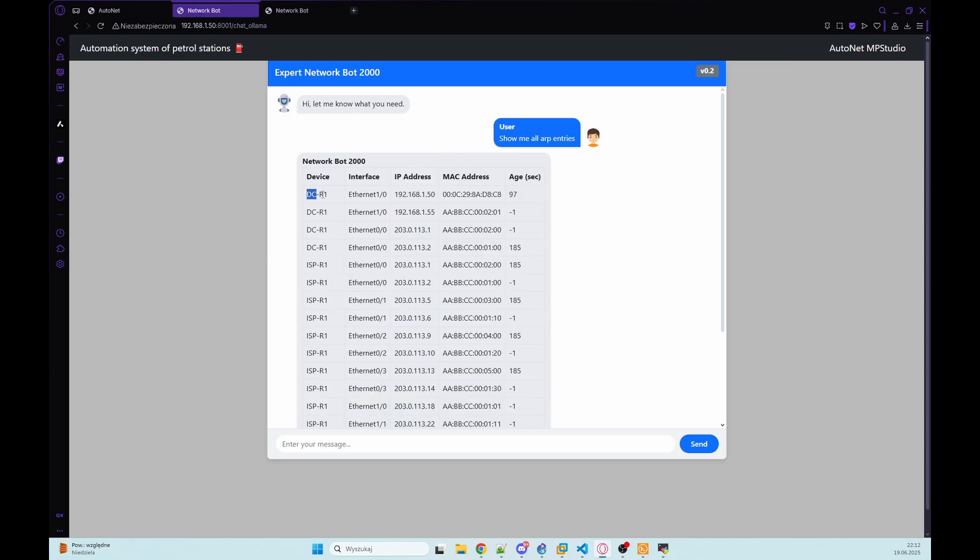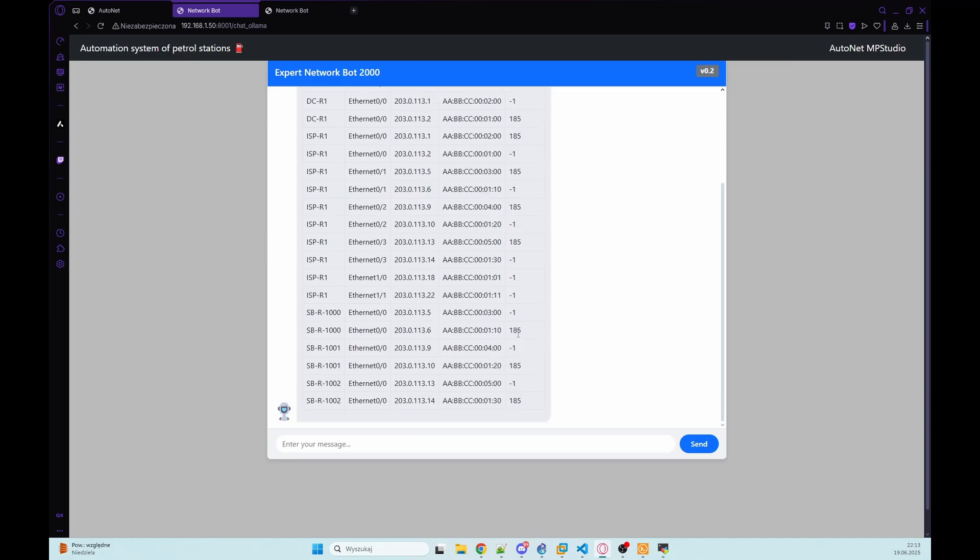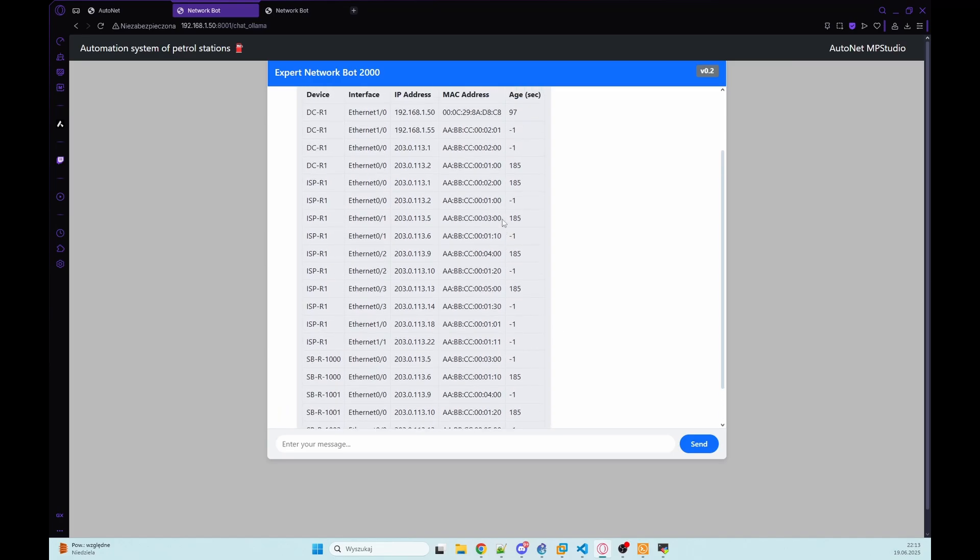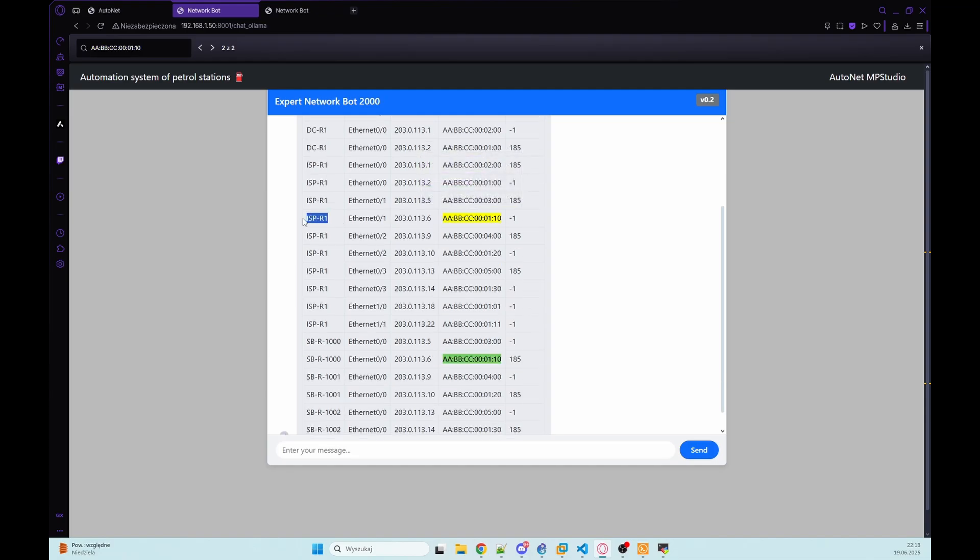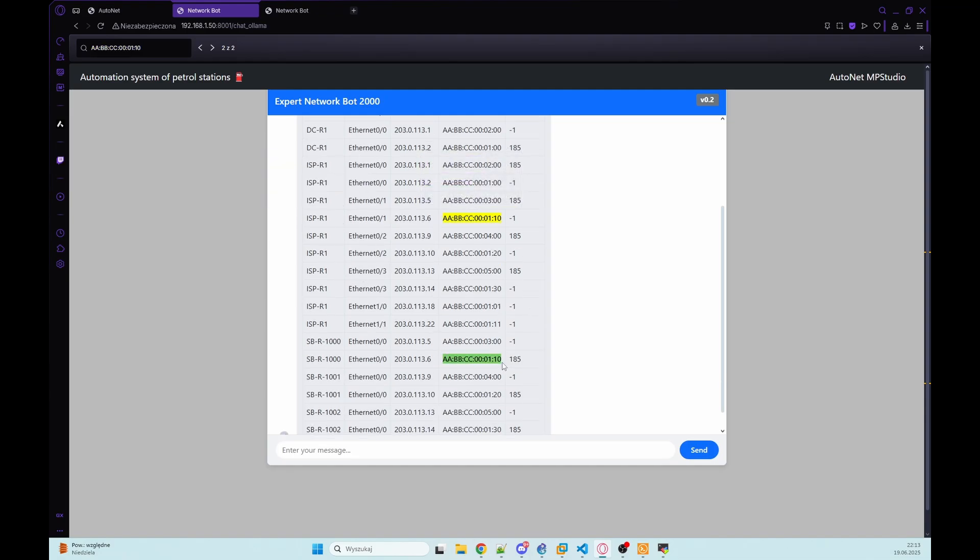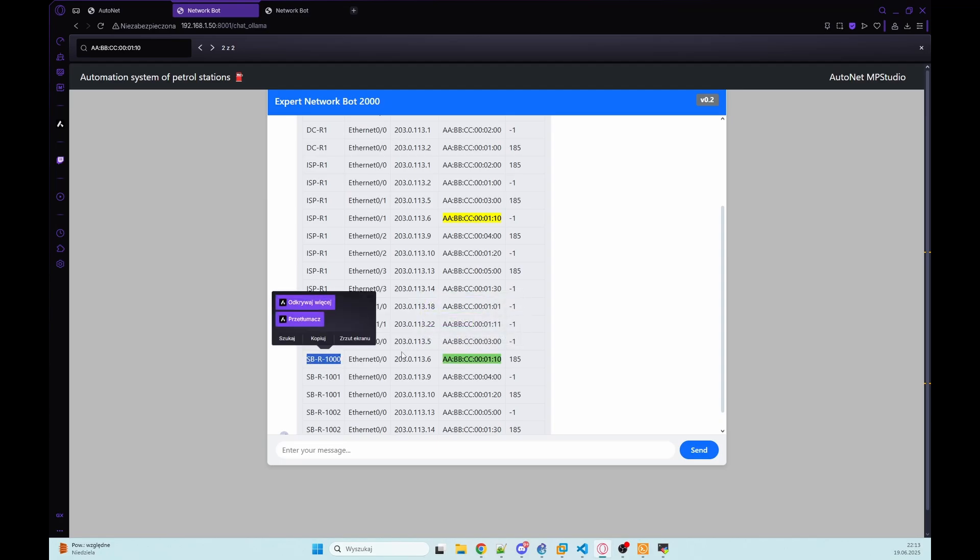We have here devices and on which interface we see MAC address and we have mapping to IP address. So we have all informations from that devices. And as you can see, we can copy that. And we can see that MAC address belongs to ISPR1. And we can also see this MAC address on one of our branch routers.